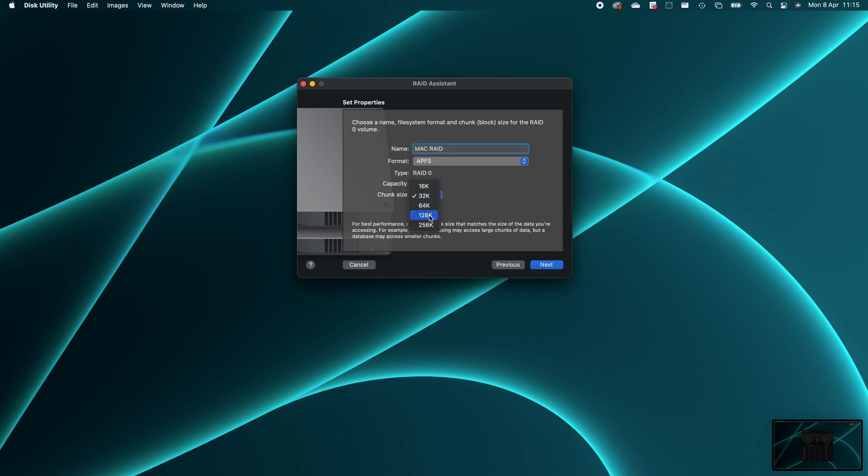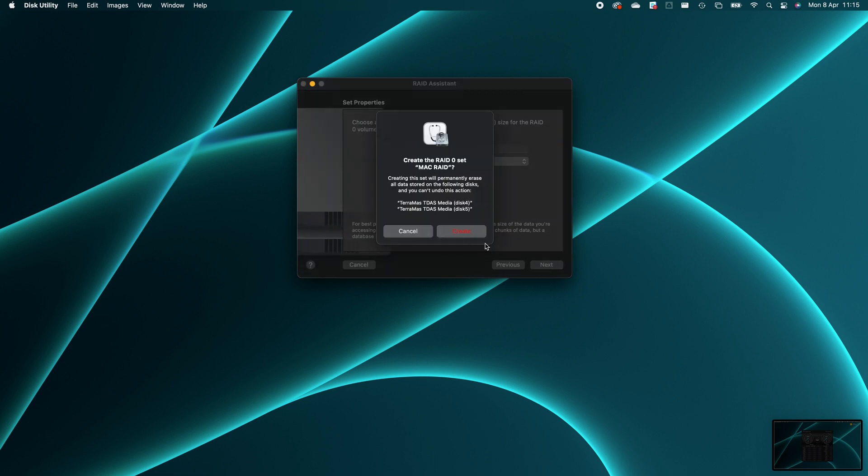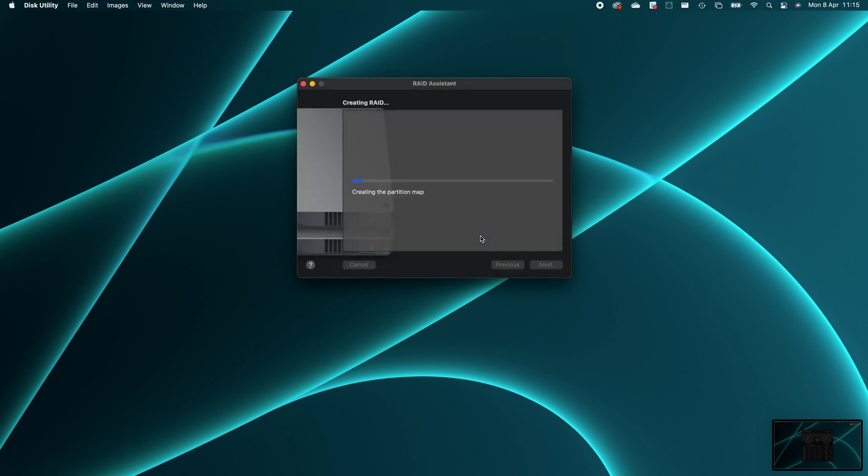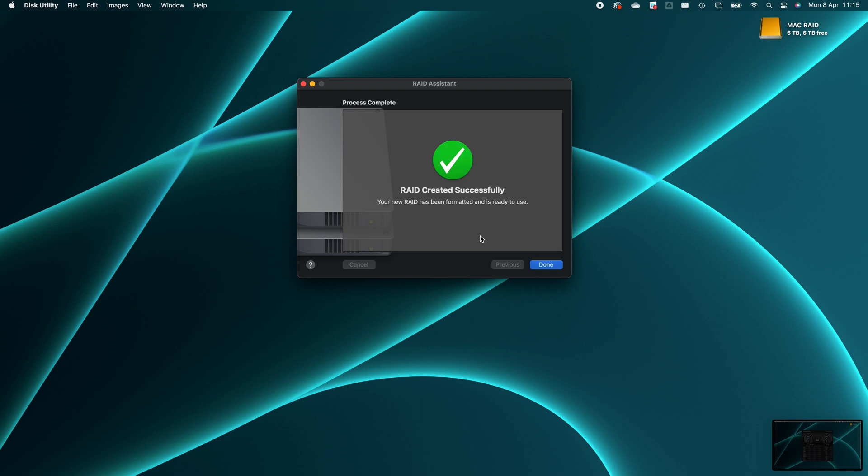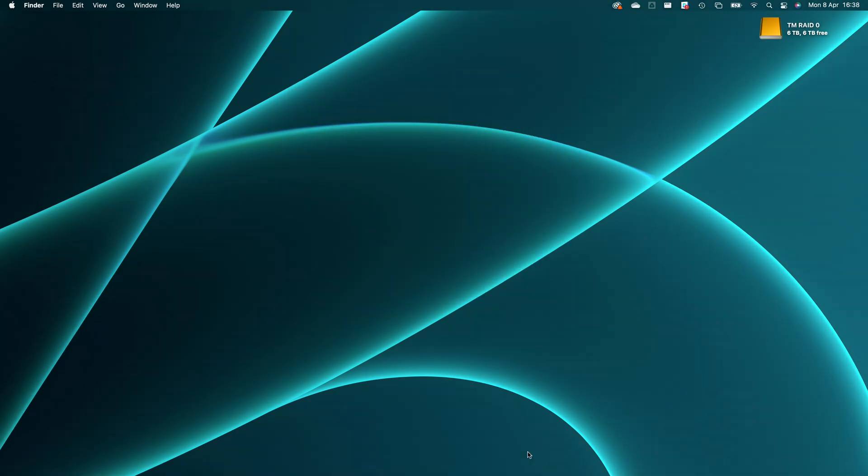So let's see which is quicker. Twice the speed of a WD Red is potentially 360 megabytes per second. Now that's not quick by any stretch, but it is approaching old SATA SSD speeds, which were around 450 megabytes per second.